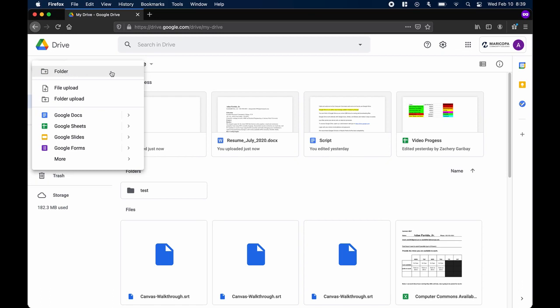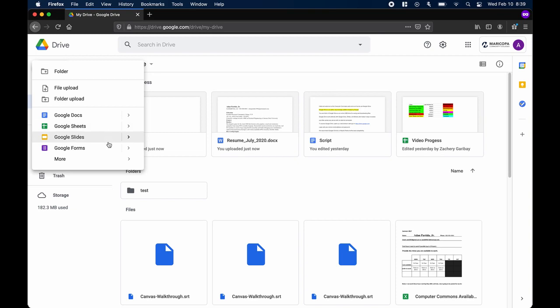You'll notice the three main options: folder, file upload, and folder upload. The options near the bottom of this menu are integrations for Google's other applications. Watch our Docs, Sheets, and Slides video if you want to learn more about them.